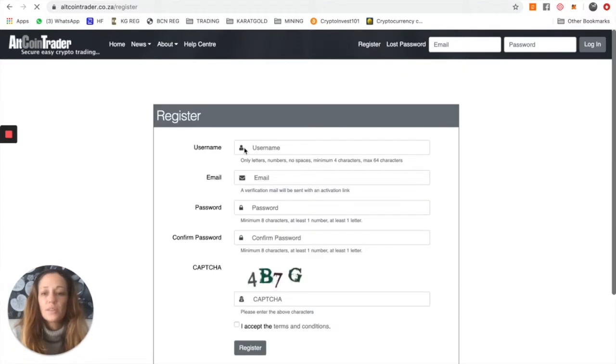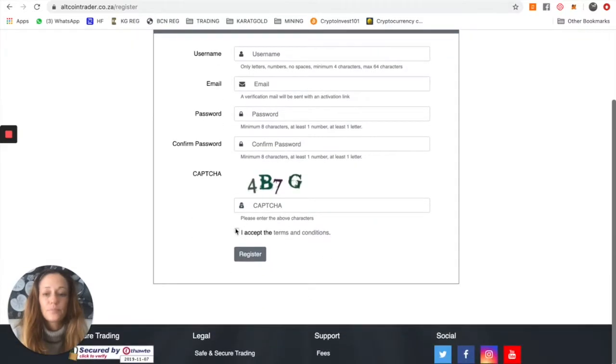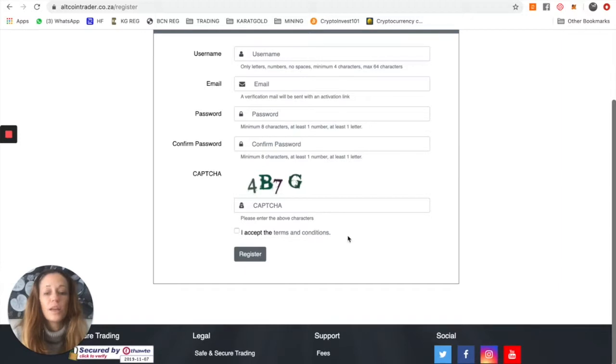Once here, you create your own username, email, select the password, and then you have to enter this capture code, which basically makes sure you are not a robot, and click on register.